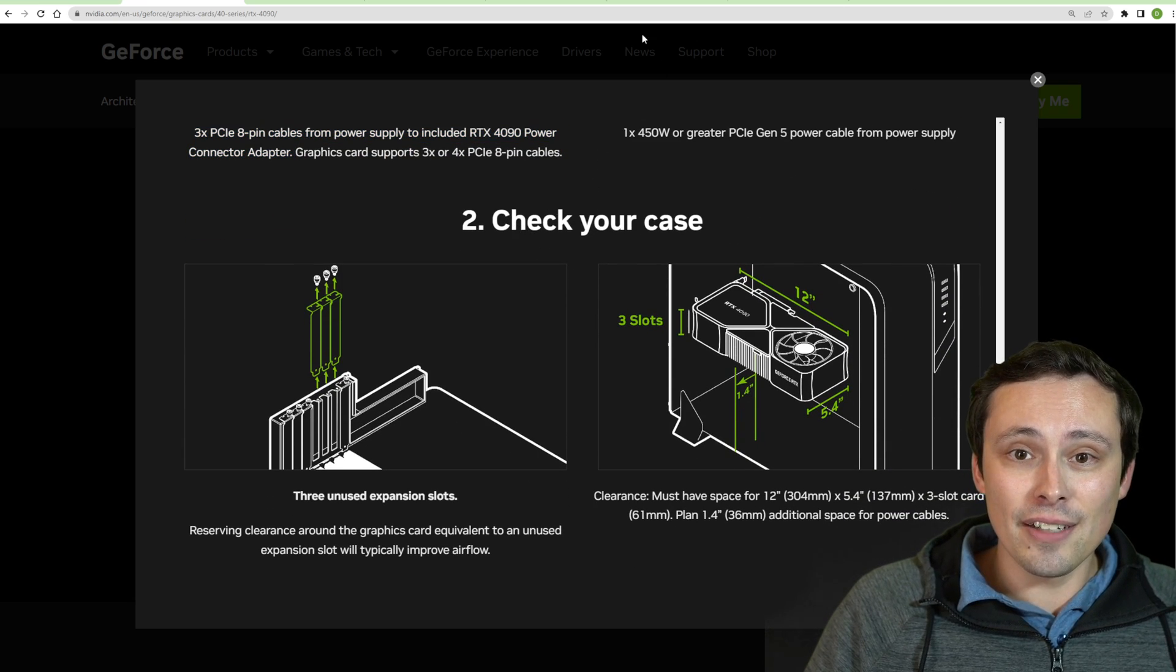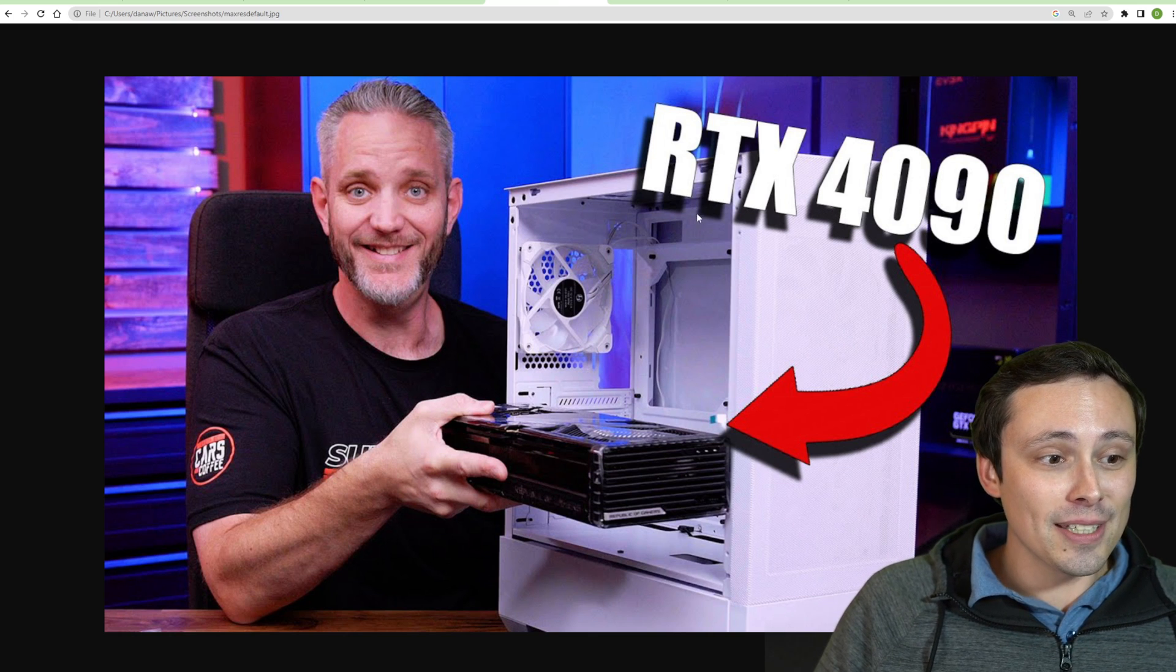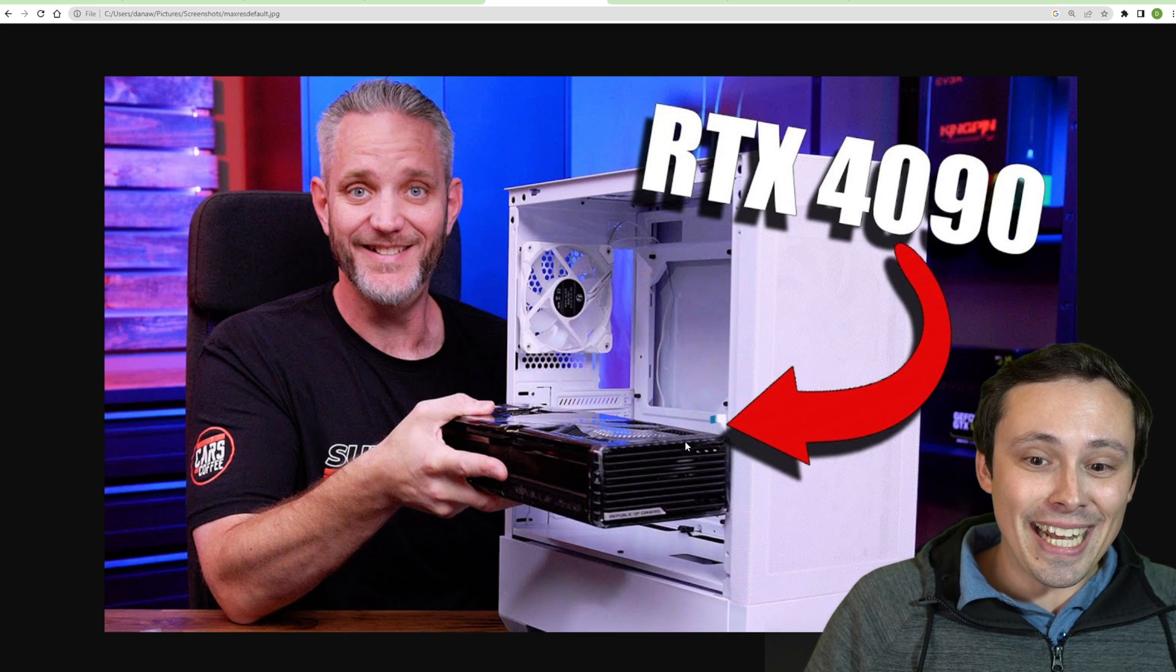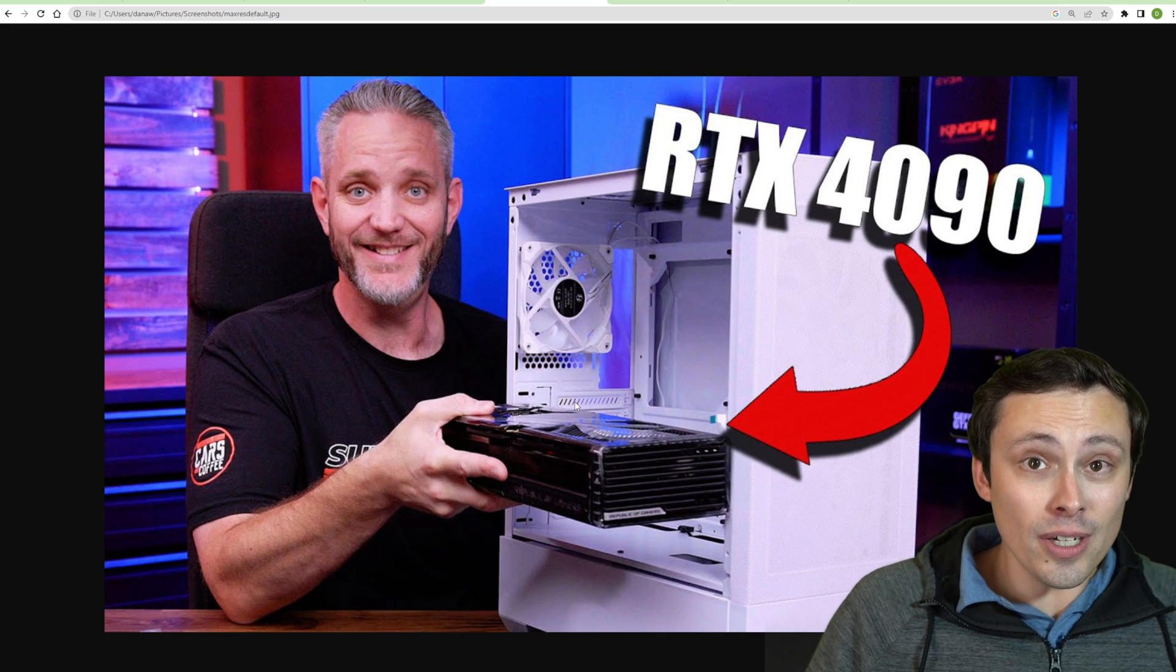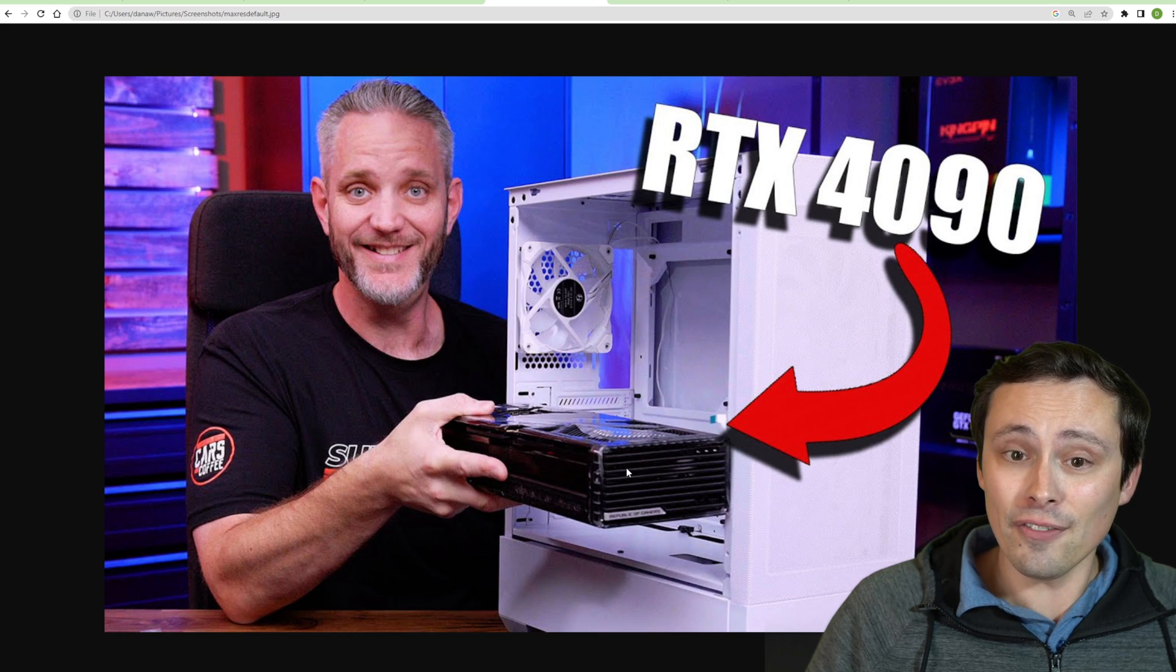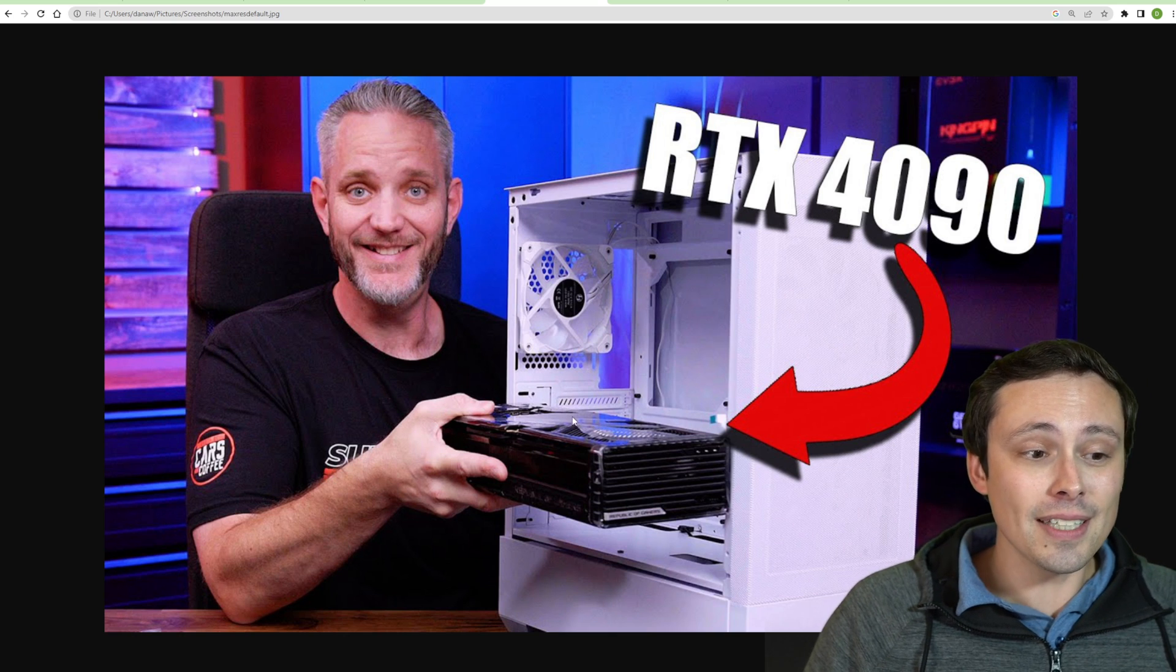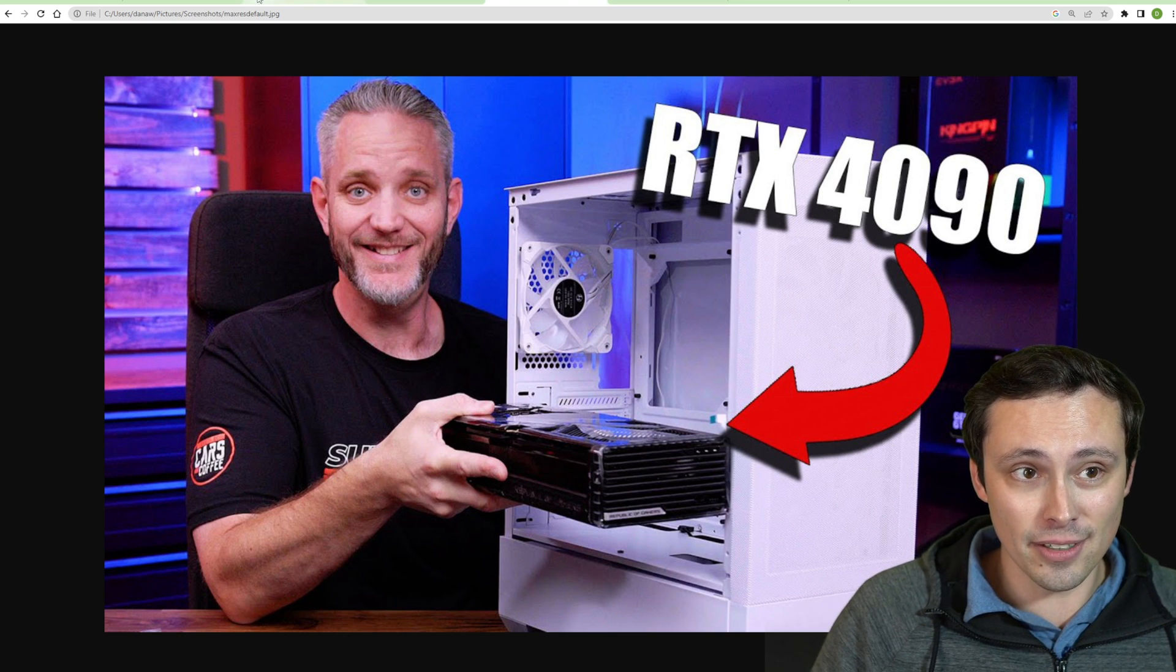Additionally, you're going to want to make sure this thing fits in your case. Did you guys watch the Jay's Two Cents video where he unboxes the 4090 Strix? Because it can't fit in a pretty normal size case. This case could fit the Strix 3090 and I think even the 3090 Ti, but it does not fit the Strix 4090. And I'll talk more about why I think these are so overbuilt because I don't think this is necessary at all.